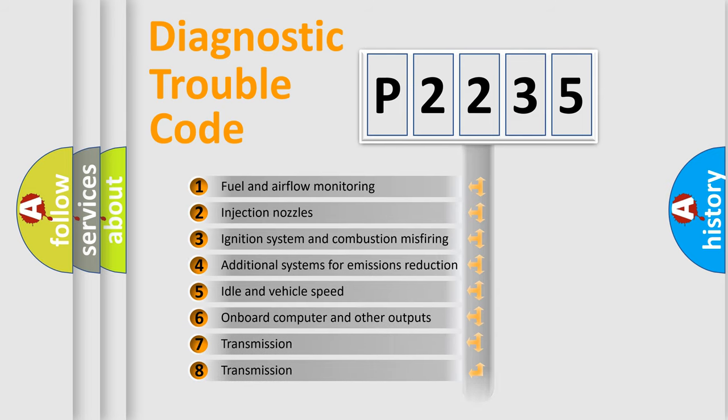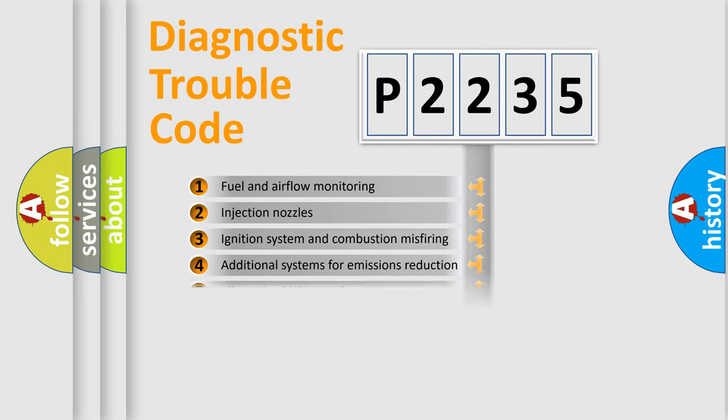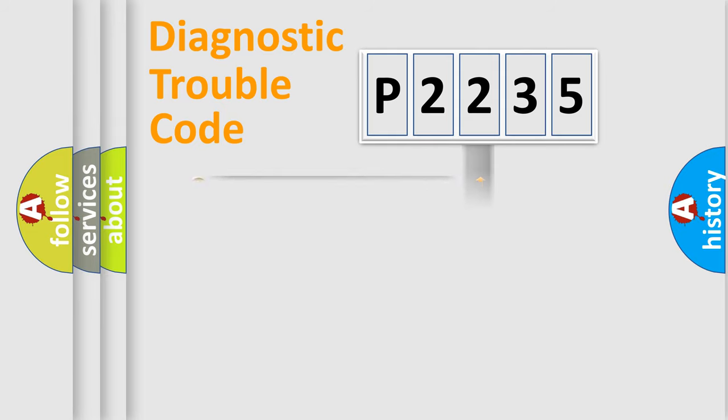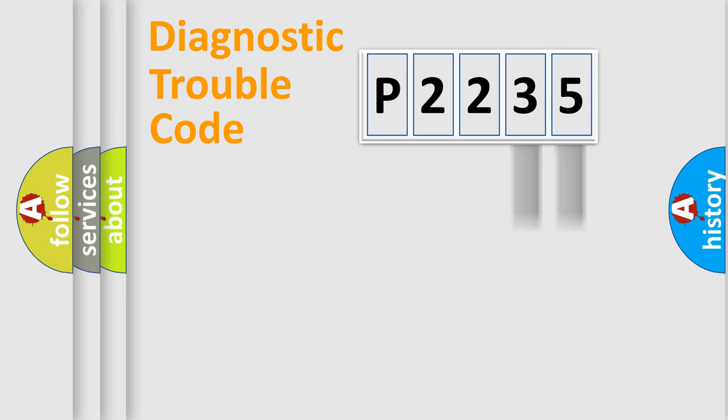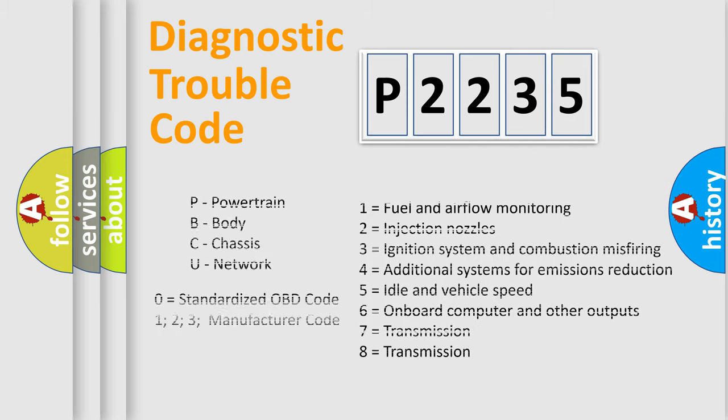The distribution shown is valid only for the standardized DTC code. Only the last two characters define the specific fault of the group. Let's not forget that such a division is valid only if the second character code is expressed by the number zero.